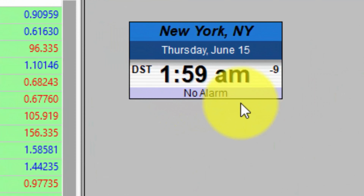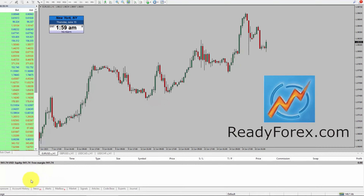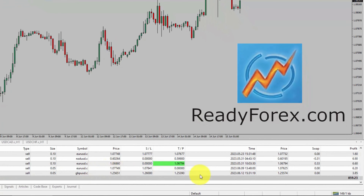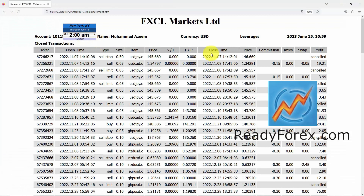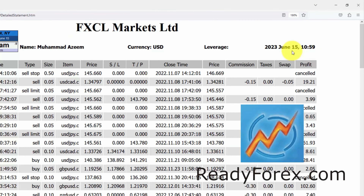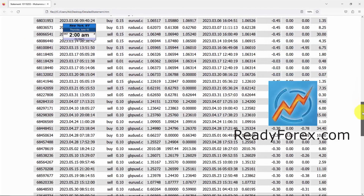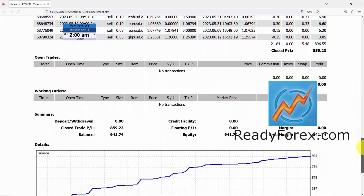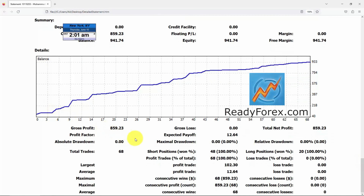Hello traders. Today is Thursday, June 15th, 2023, and this is a quick update regarding my trading. Right now, I do not have any open trade at the moment. Let me go over to the trading account history. These are some of the past closed trades. Let me show you a detailed report. This is my Forex trading account statement. Here are some of the past closed trades. The last trade was closed in the DPSD currency pair with profit. Right now, I do not have any open trade and working orders. This is my equity curve, and so far I keep making profit.